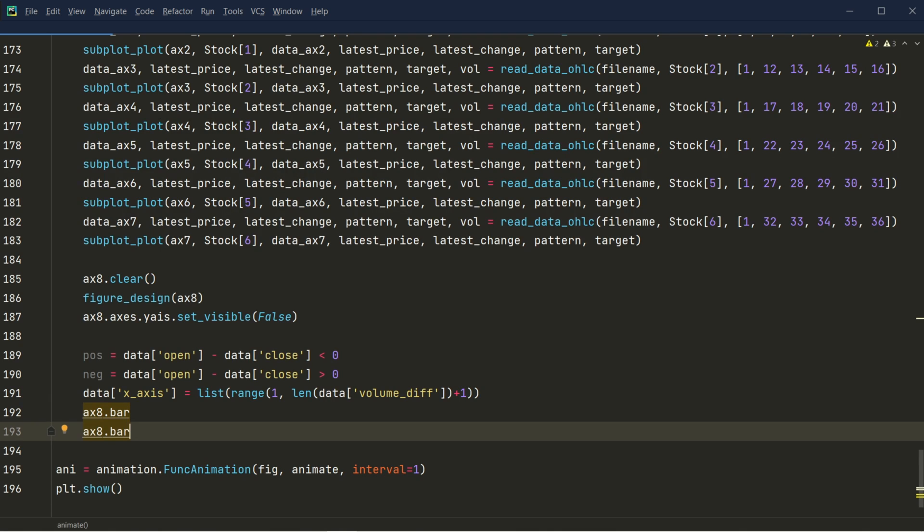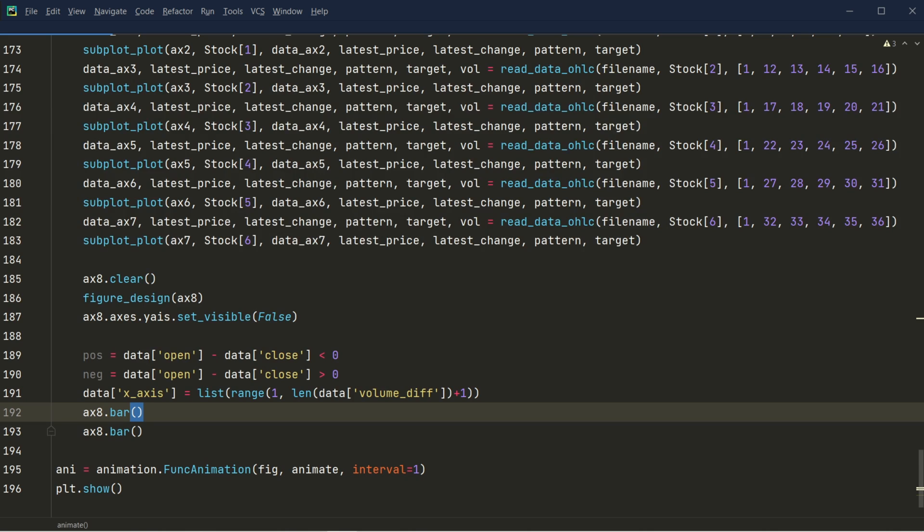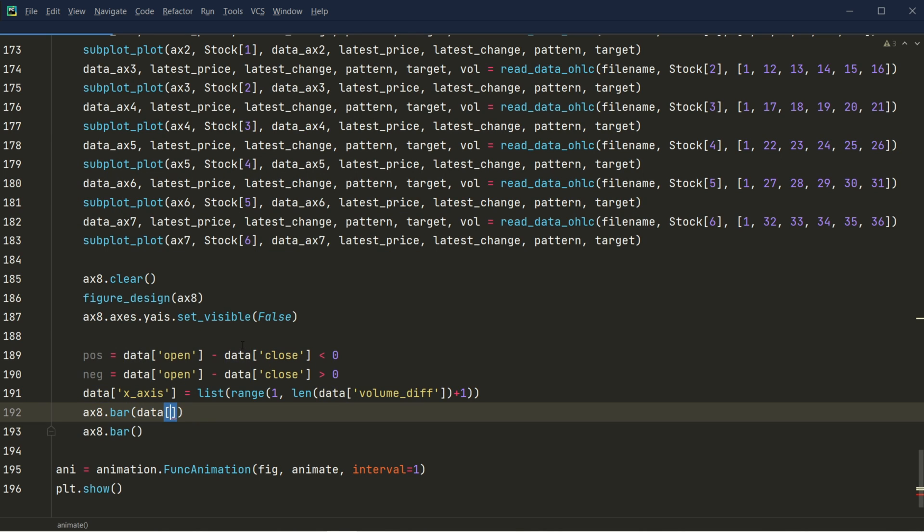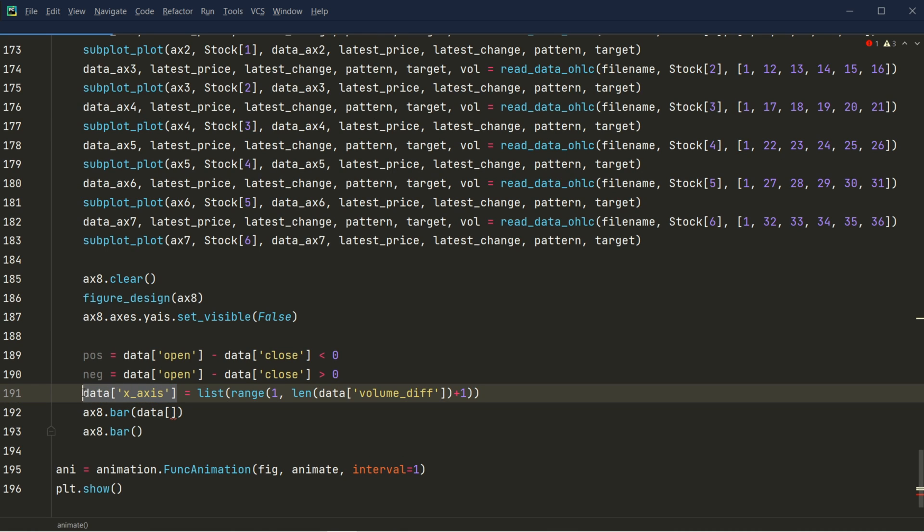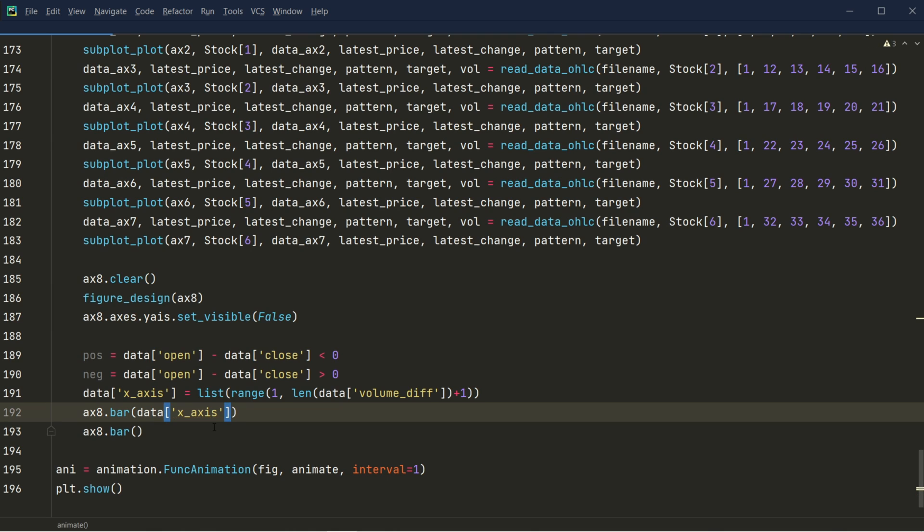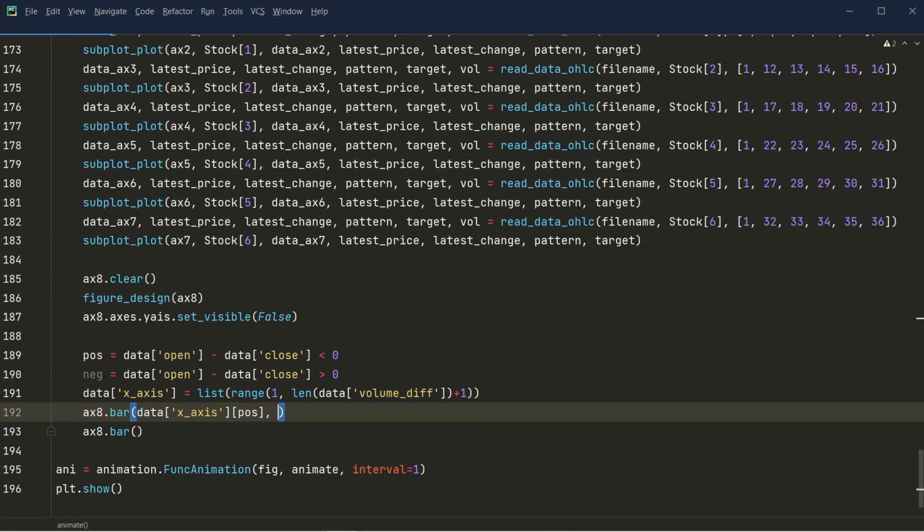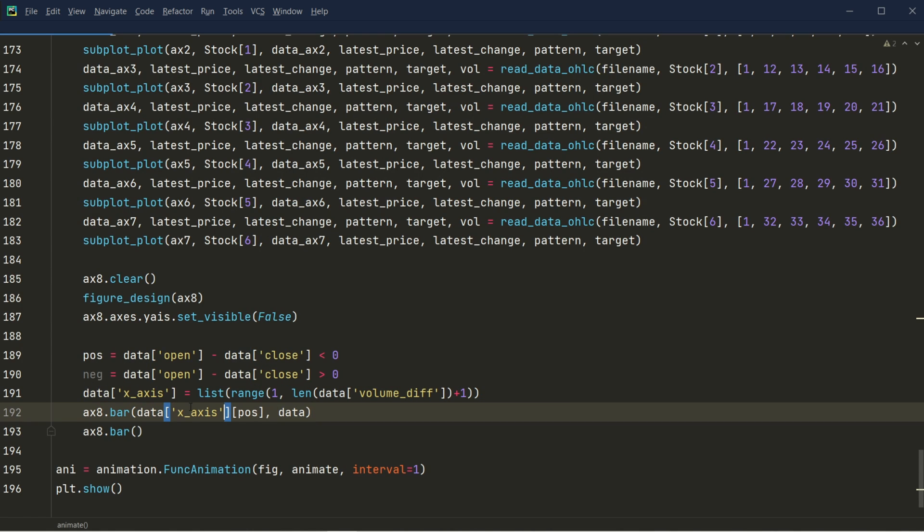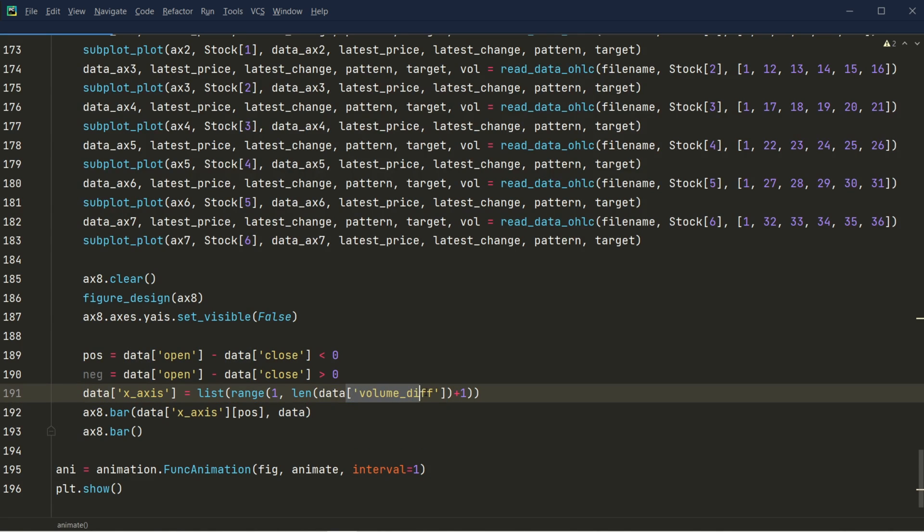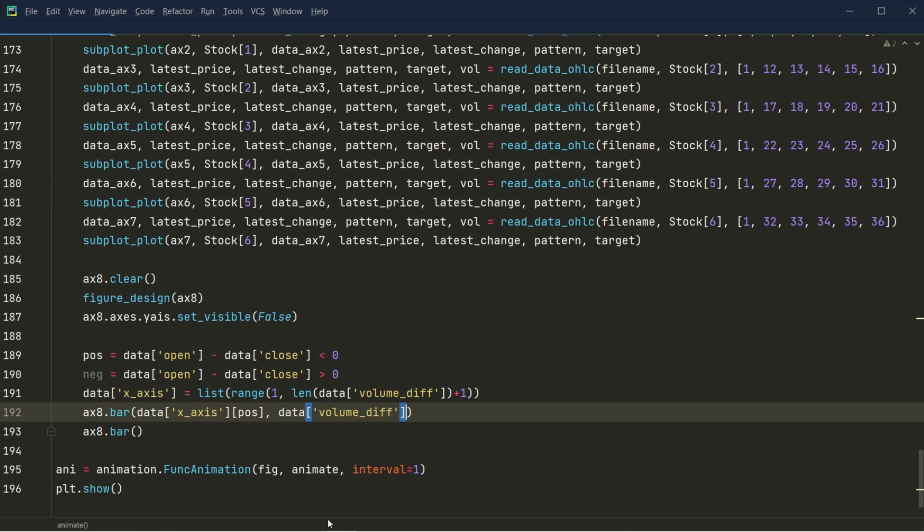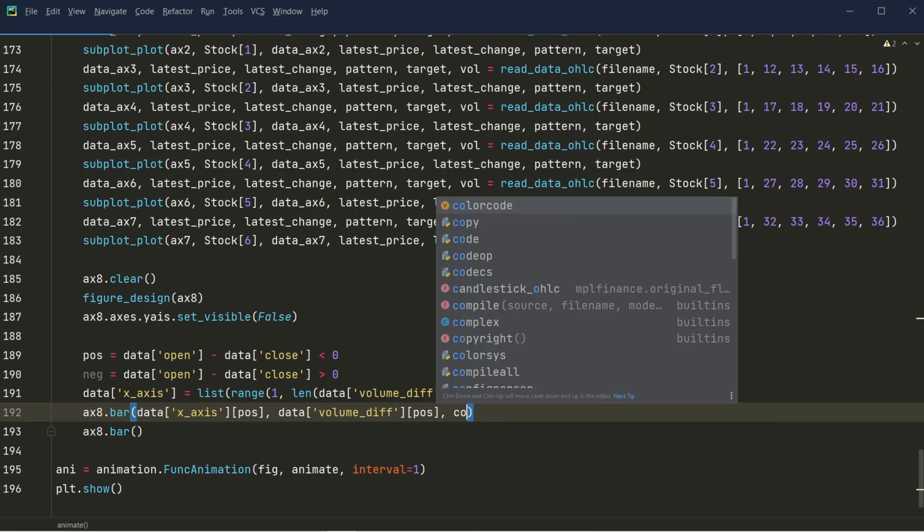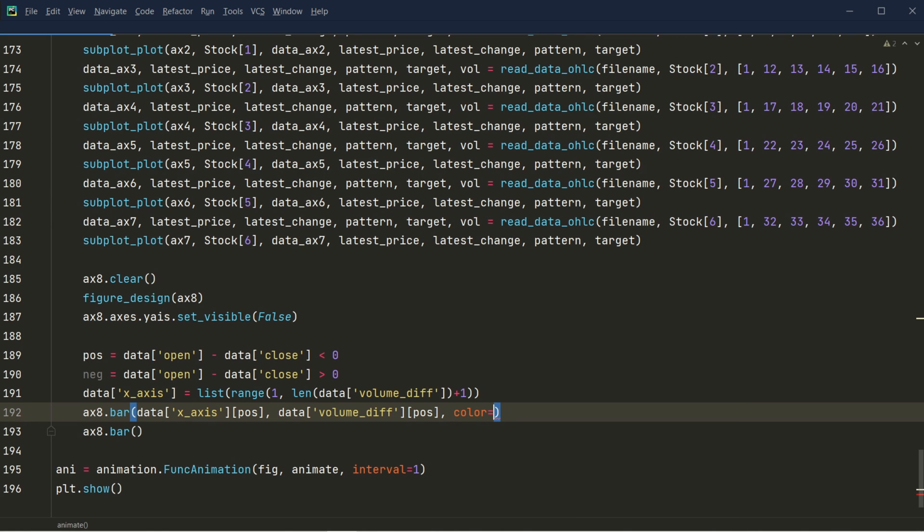So for the positive type, I will just get the data that only contains the positive value. And then of course, that is for the x-axis, right? So I also need the y-axis. And then the value is the positive bar. I just want to use those positive values. And then the color code that I'm going to assign is green for that one.